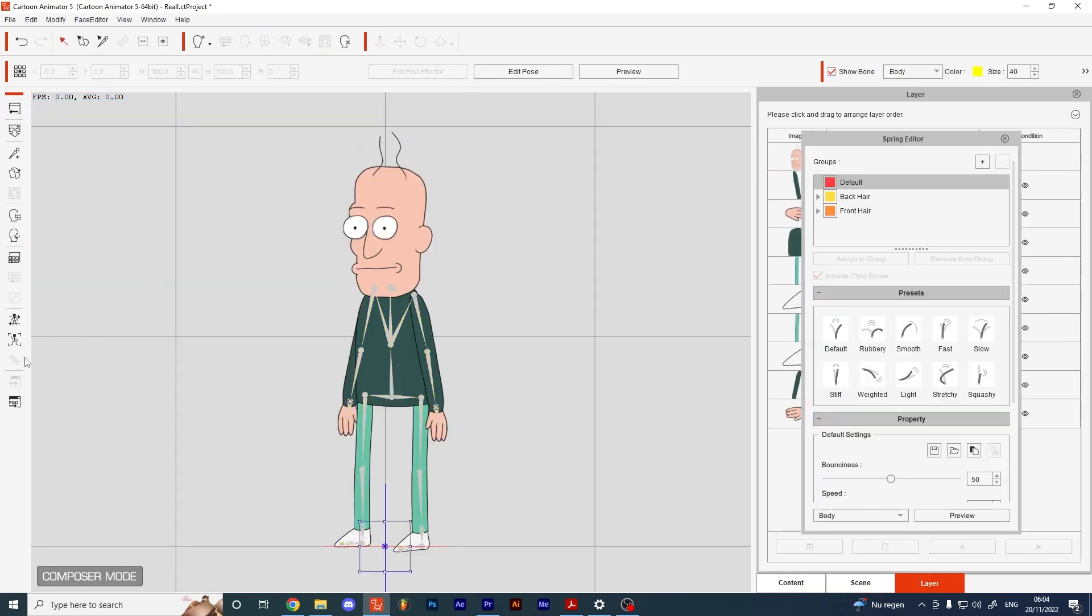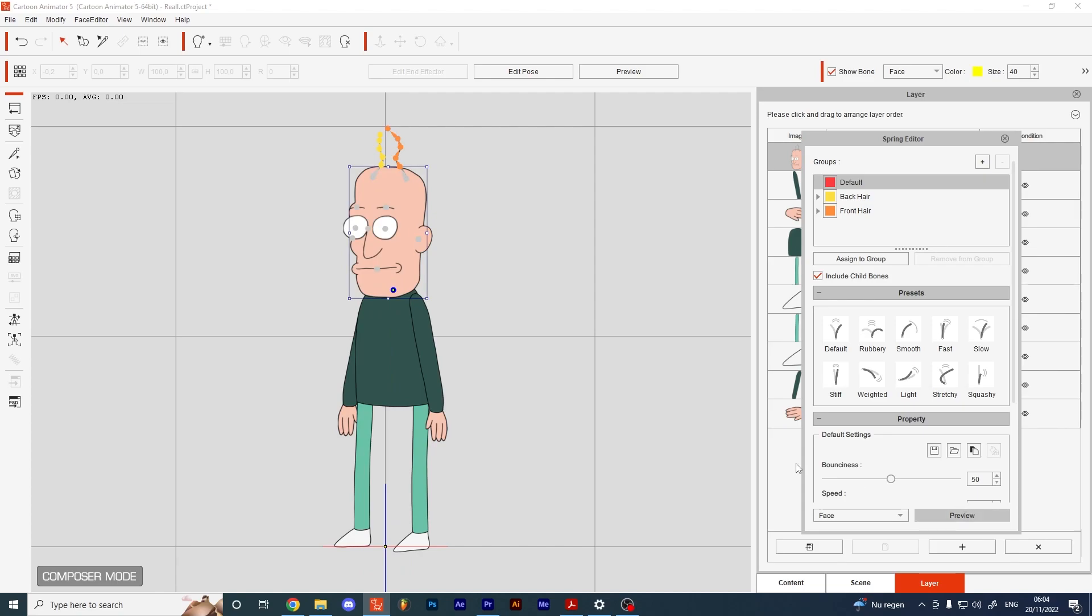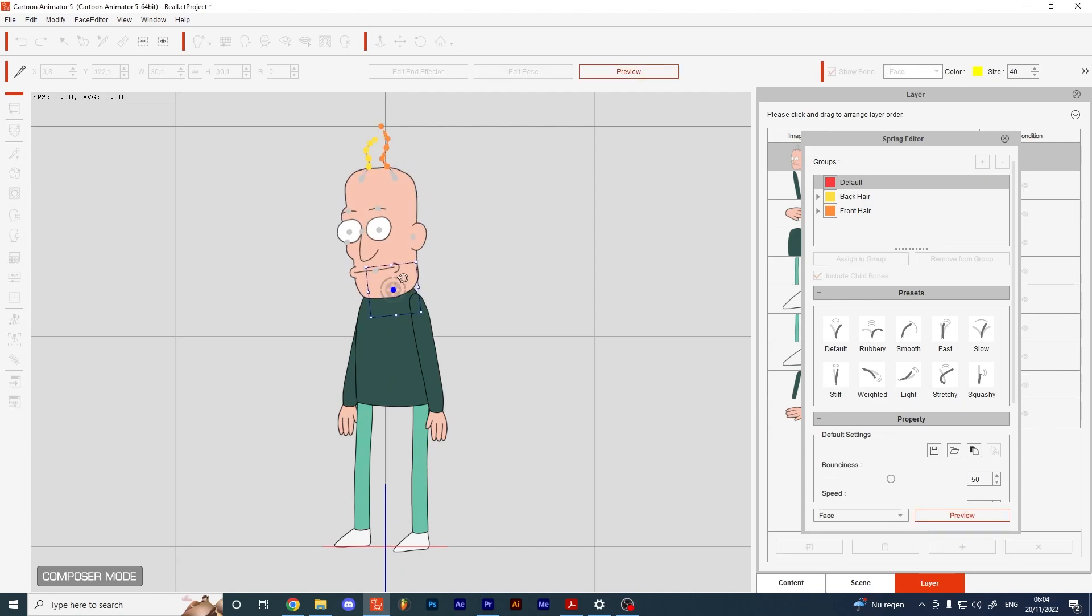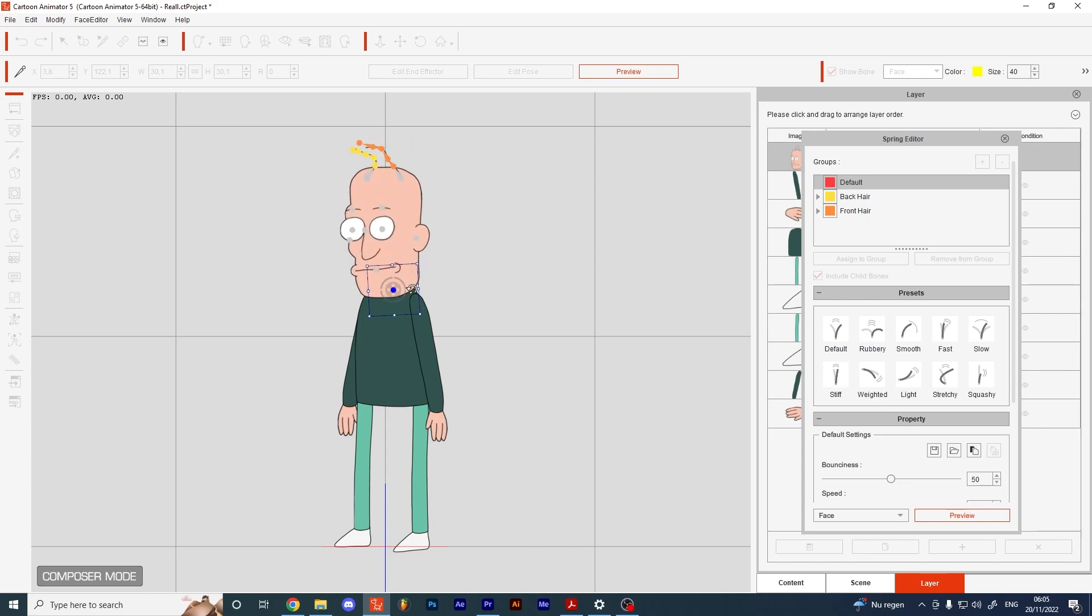I just added some bones to the hair sprites, made two new groups for the front and back hair, and assigned the spring bones to the groups. Now you can test your spring bones.